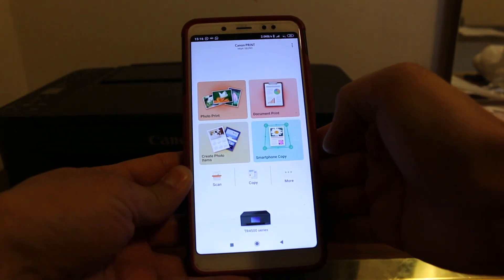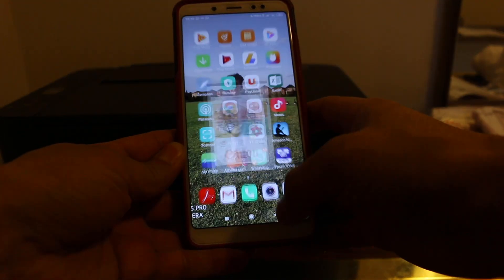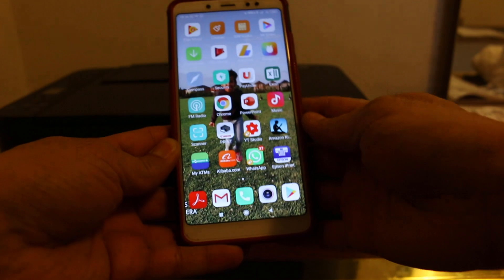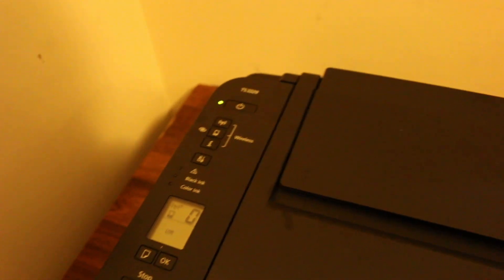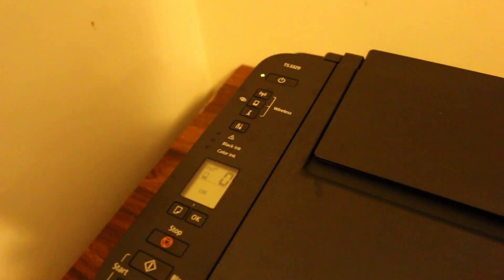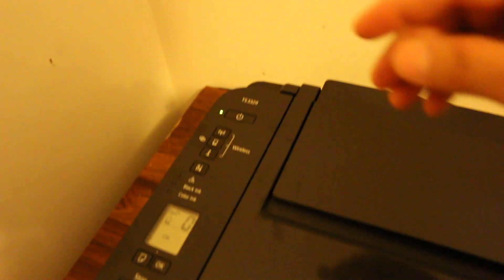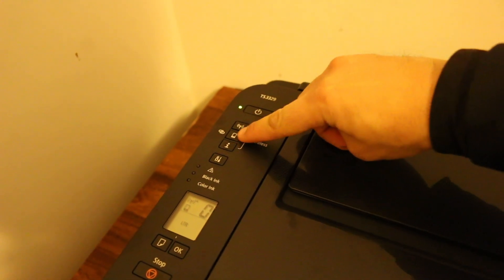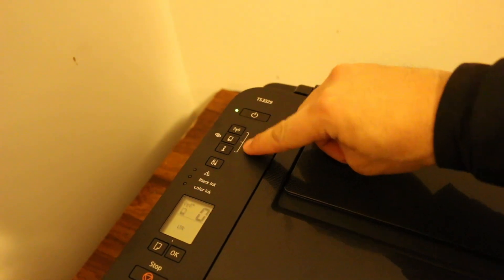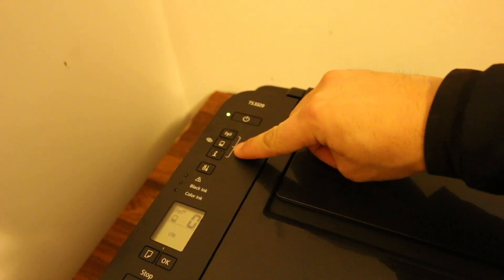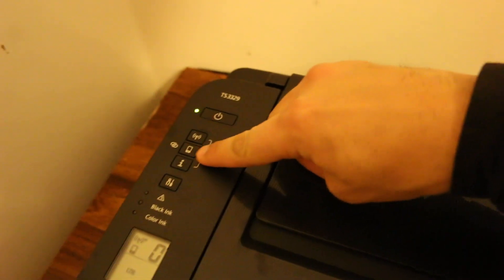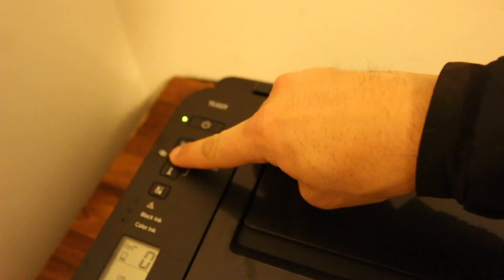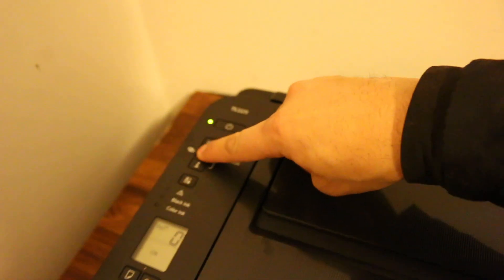Once you do that, go to the display screen and press and hold the smartphone button - you can see it here - for three seconds.